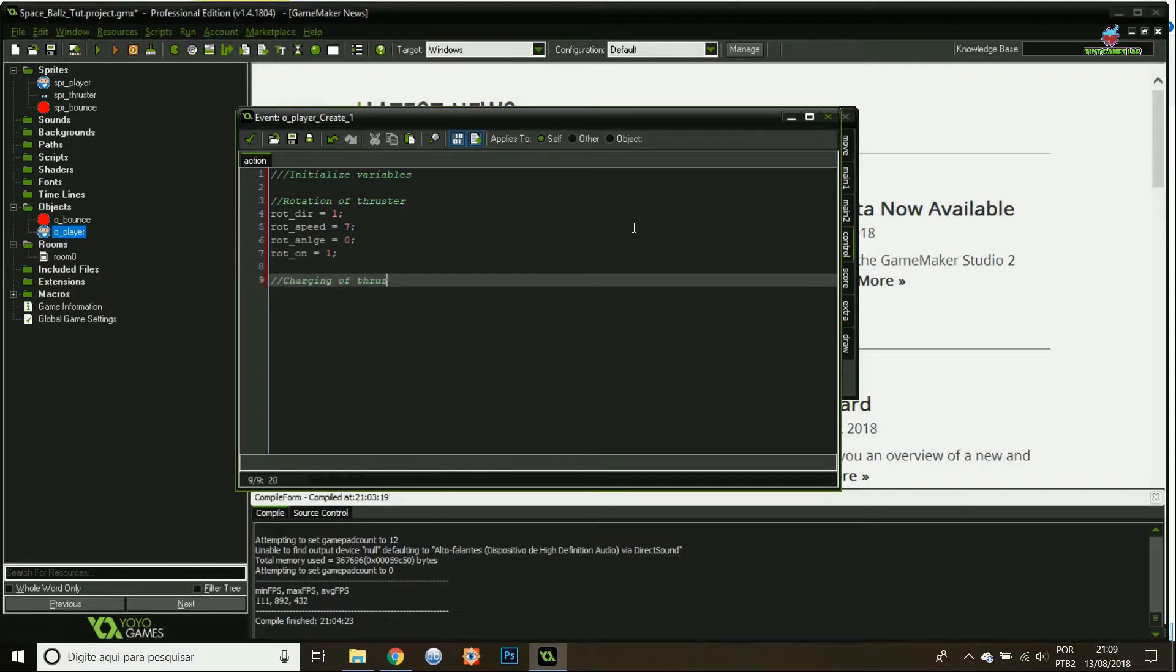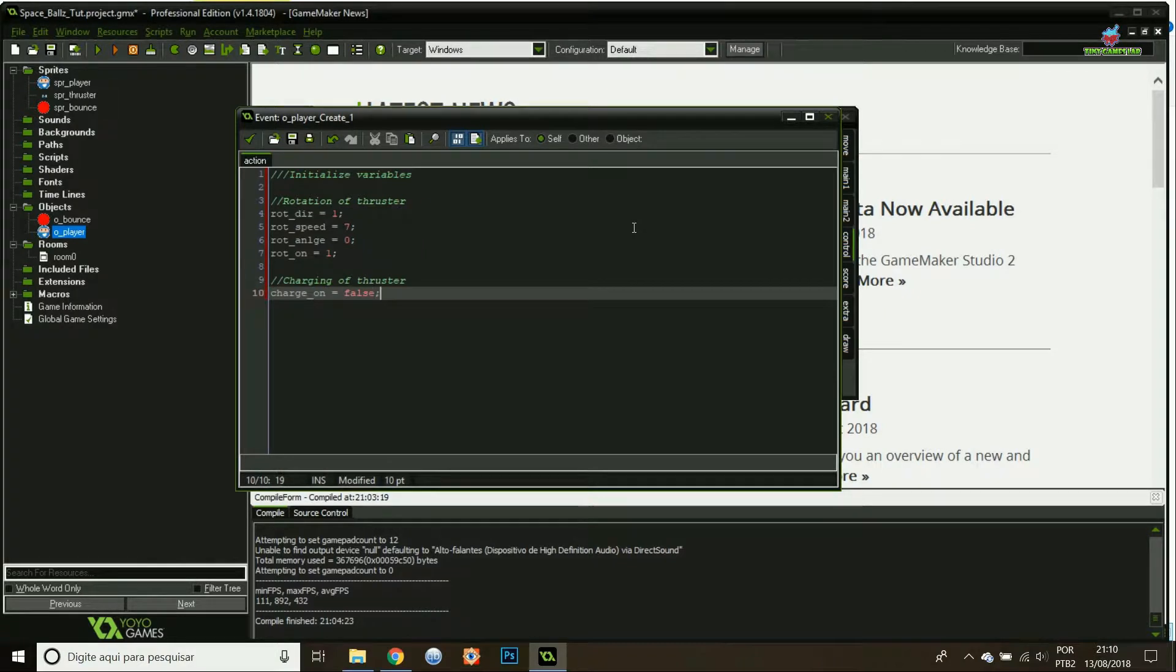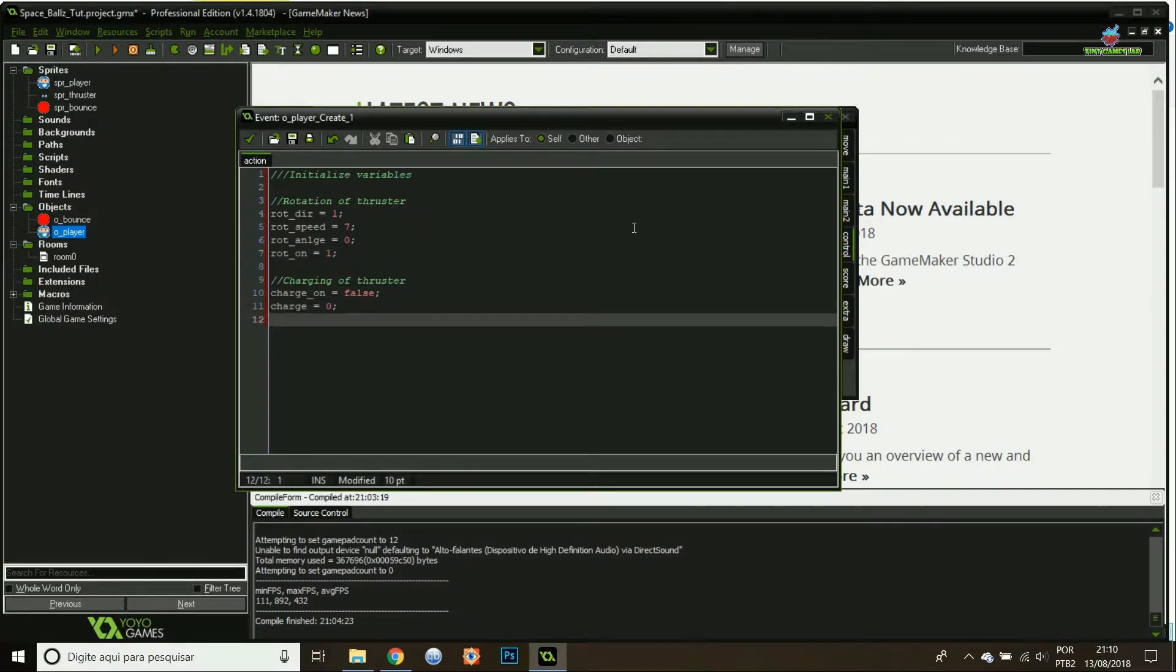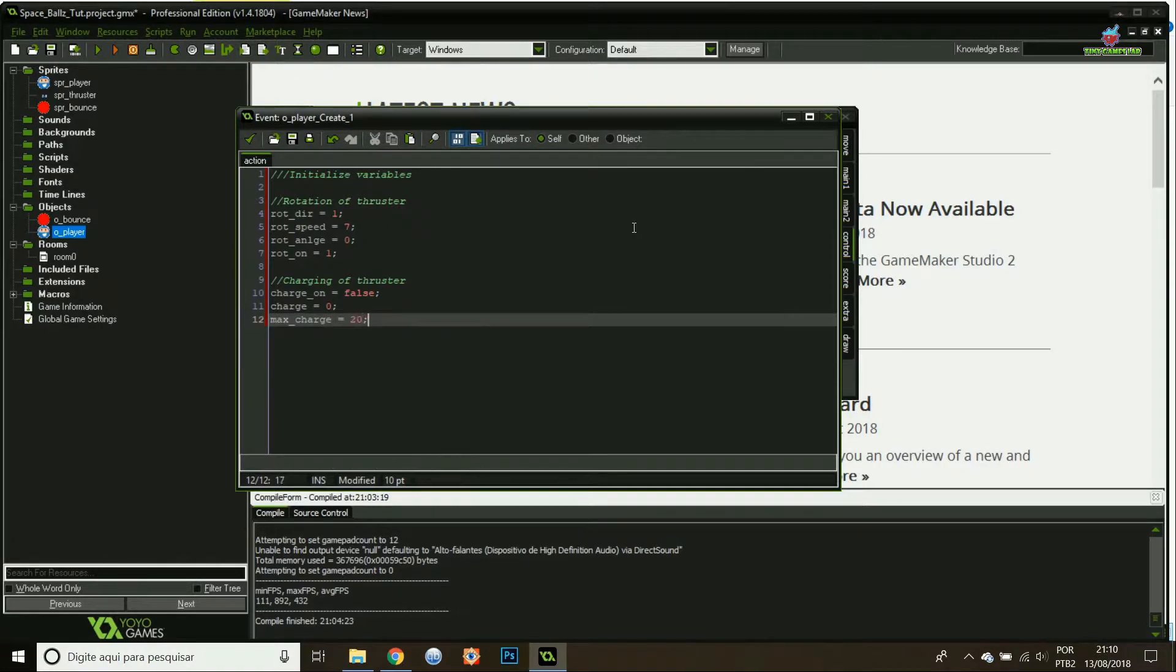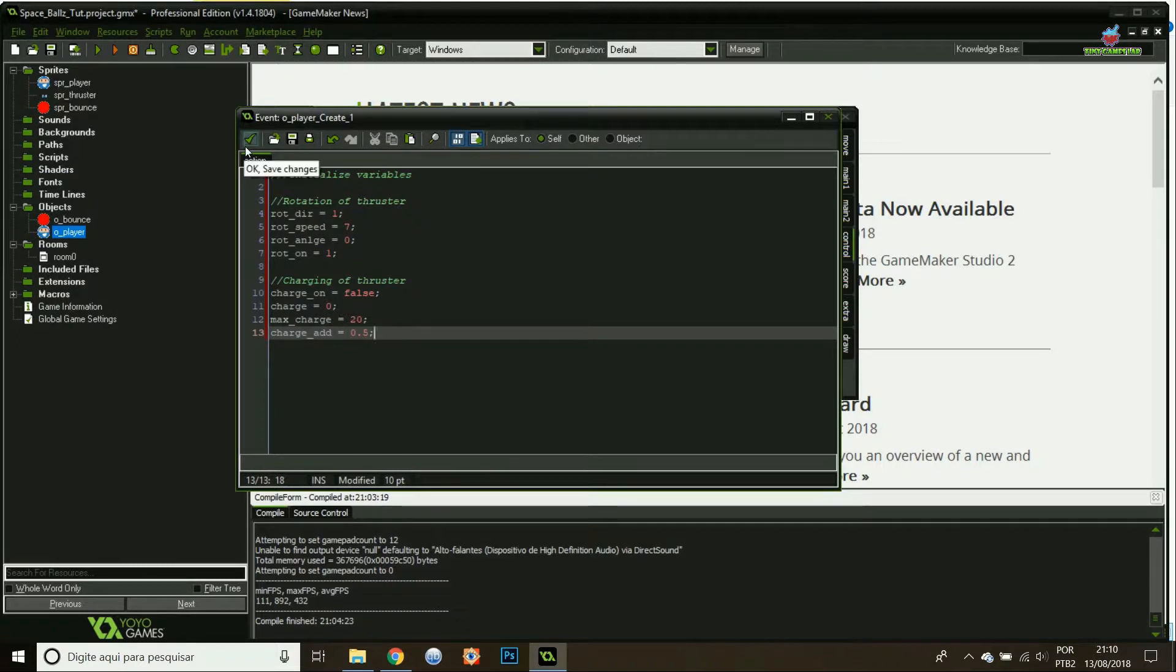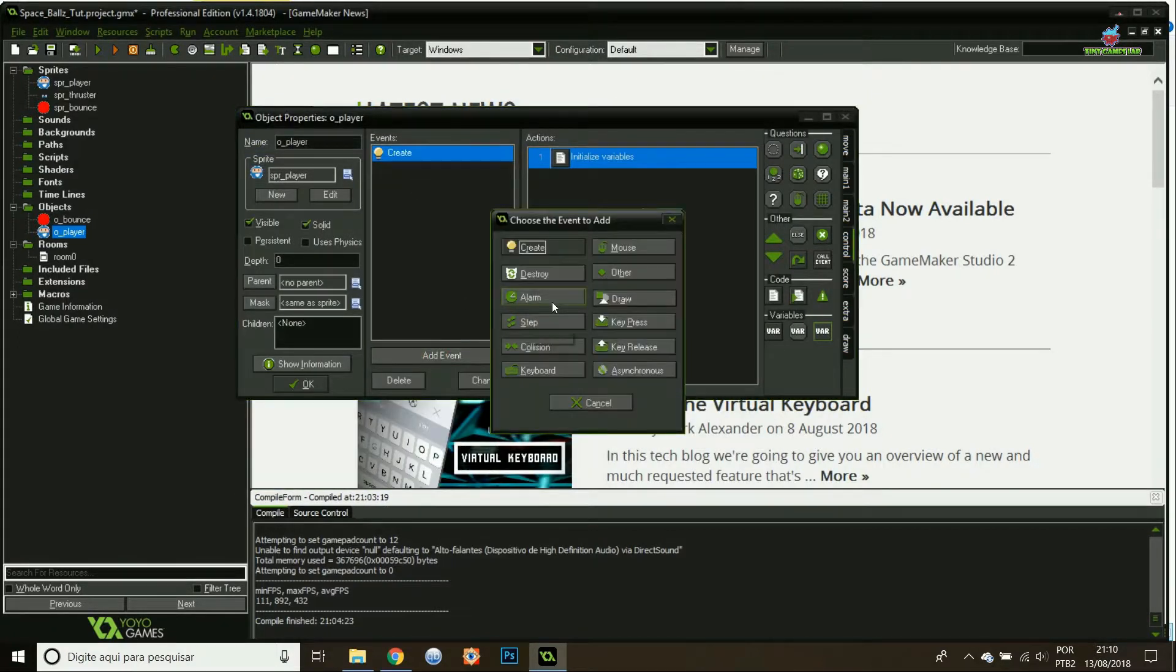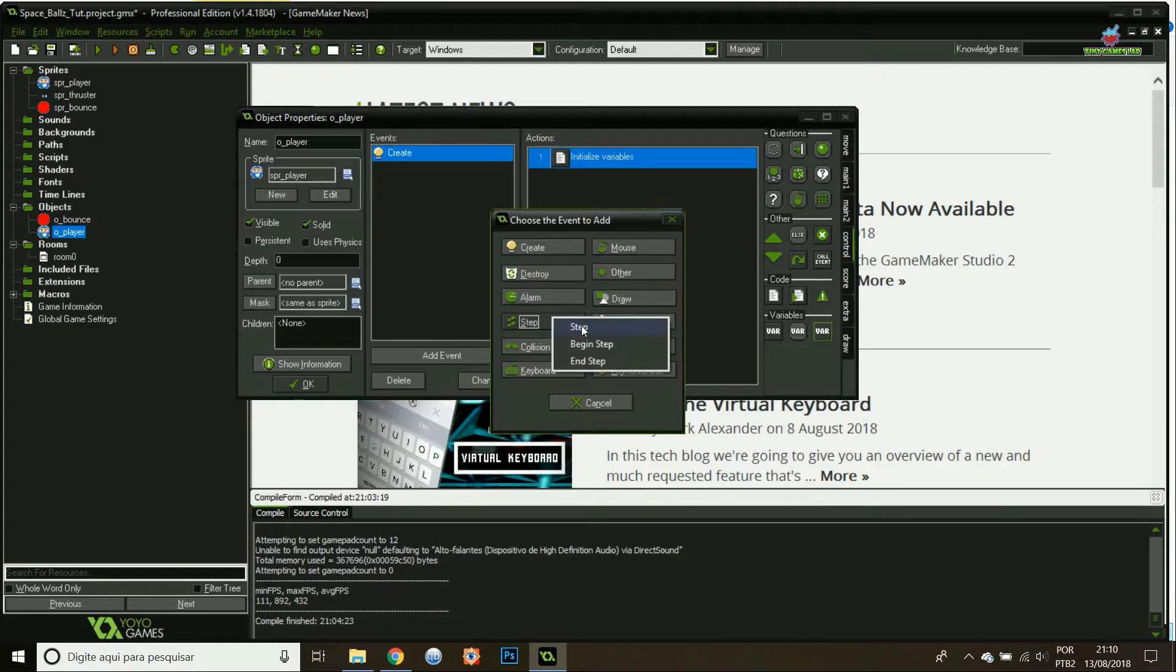Then the charging of the thruster. If the charging is true, that's when it's charging, when it's false it's not charging. The charge initial charge is zero, maximum charge is 20. I'm gonna add 0.5 per step when charging. That's basically all my initial variables.